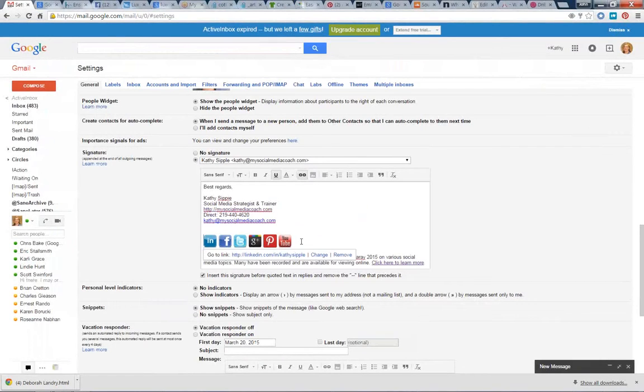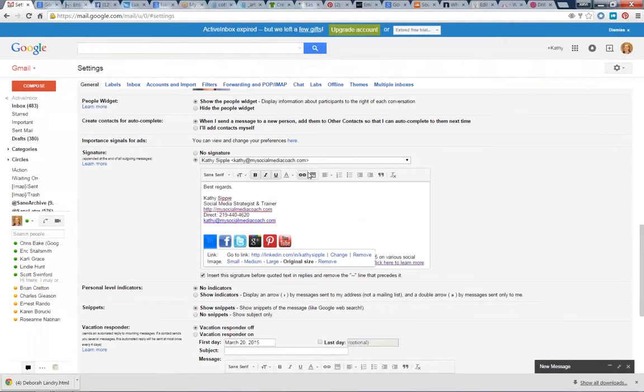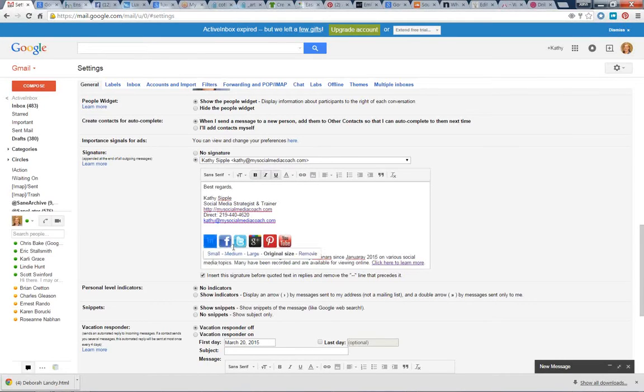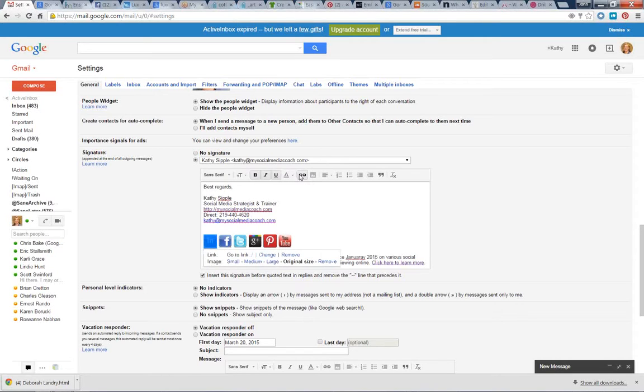You don't want to stop there. What you want to do is then highlight that link, click the chain link tool, and you can actually link it to your LinkedIn account or wherever you'd like to link it to.